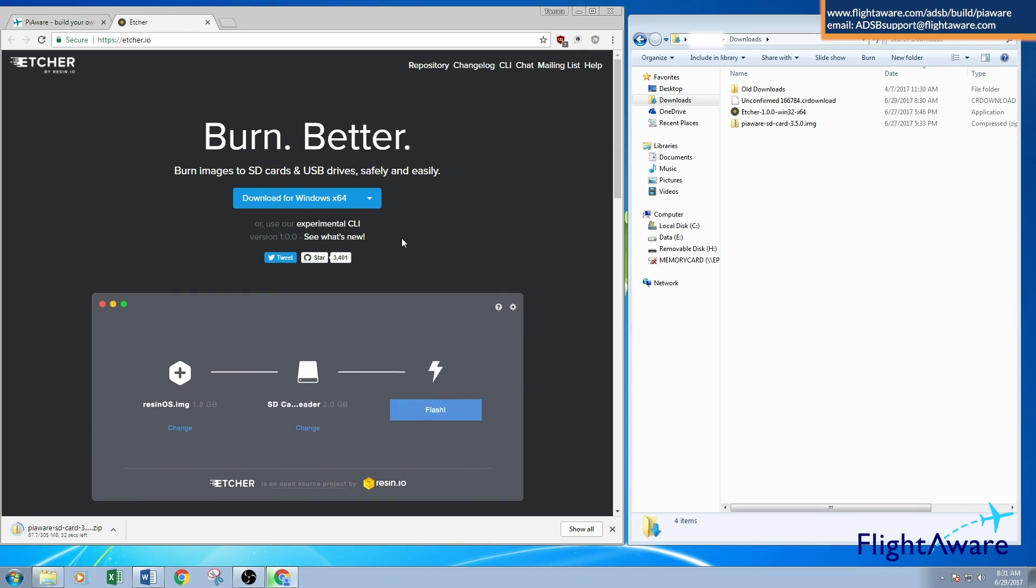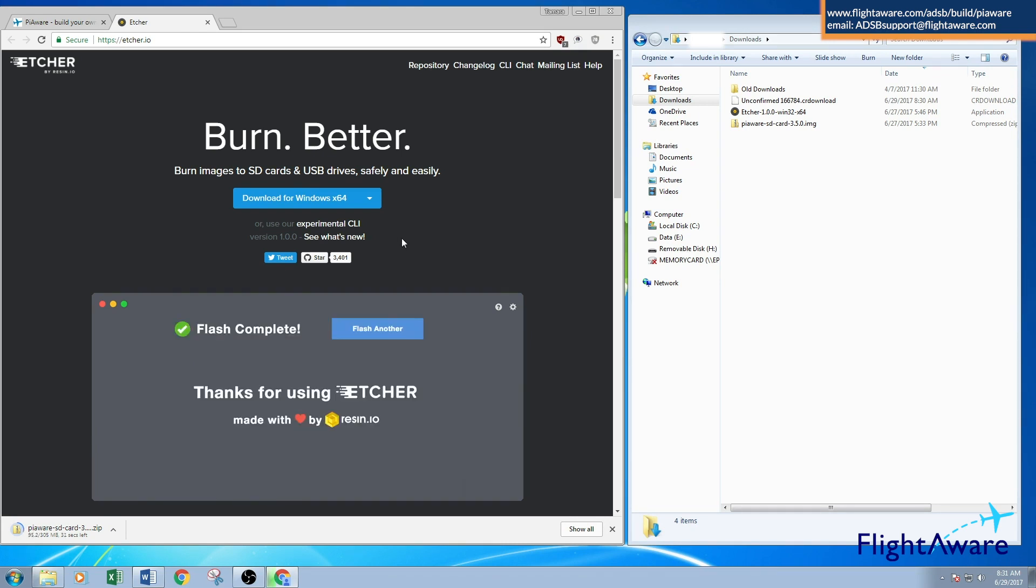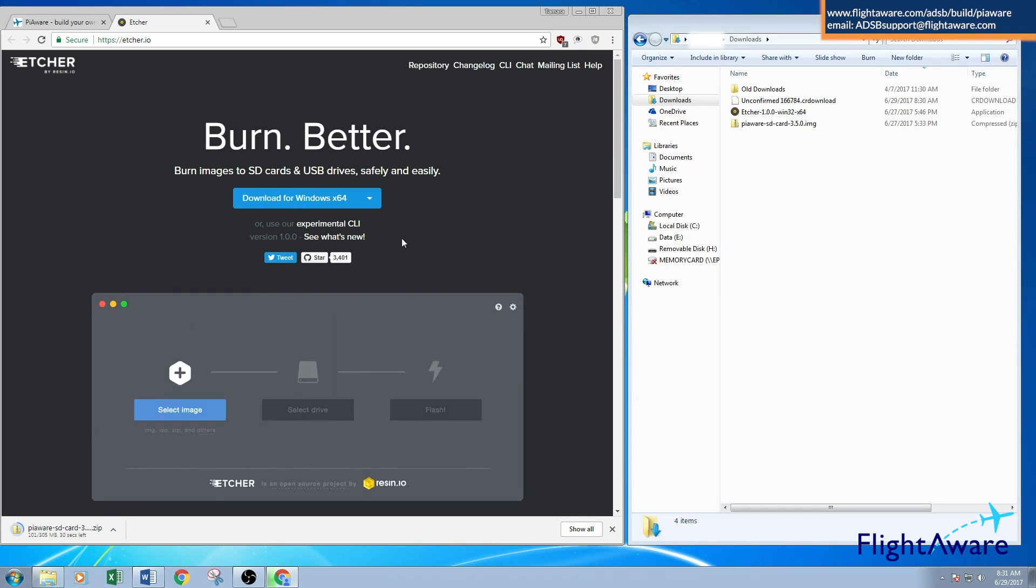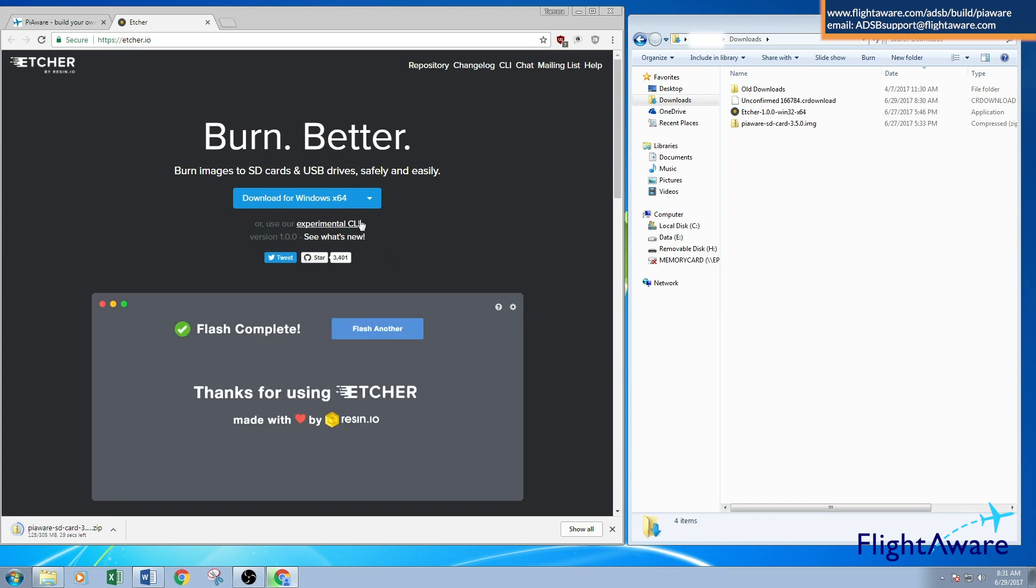Etcher is an application that Piaware recommends to program the microSD card. There are other programs you can use if you prefer.